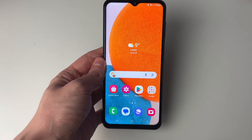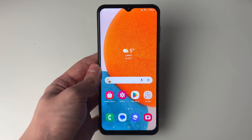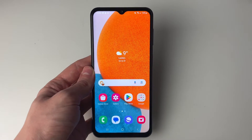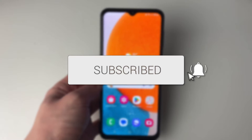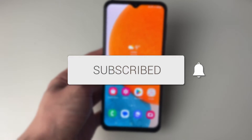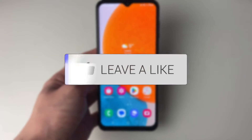We'll guide you through how to reverse image search on your Android phone. If you find this guide useful, then please consider subscribing and liking the video.